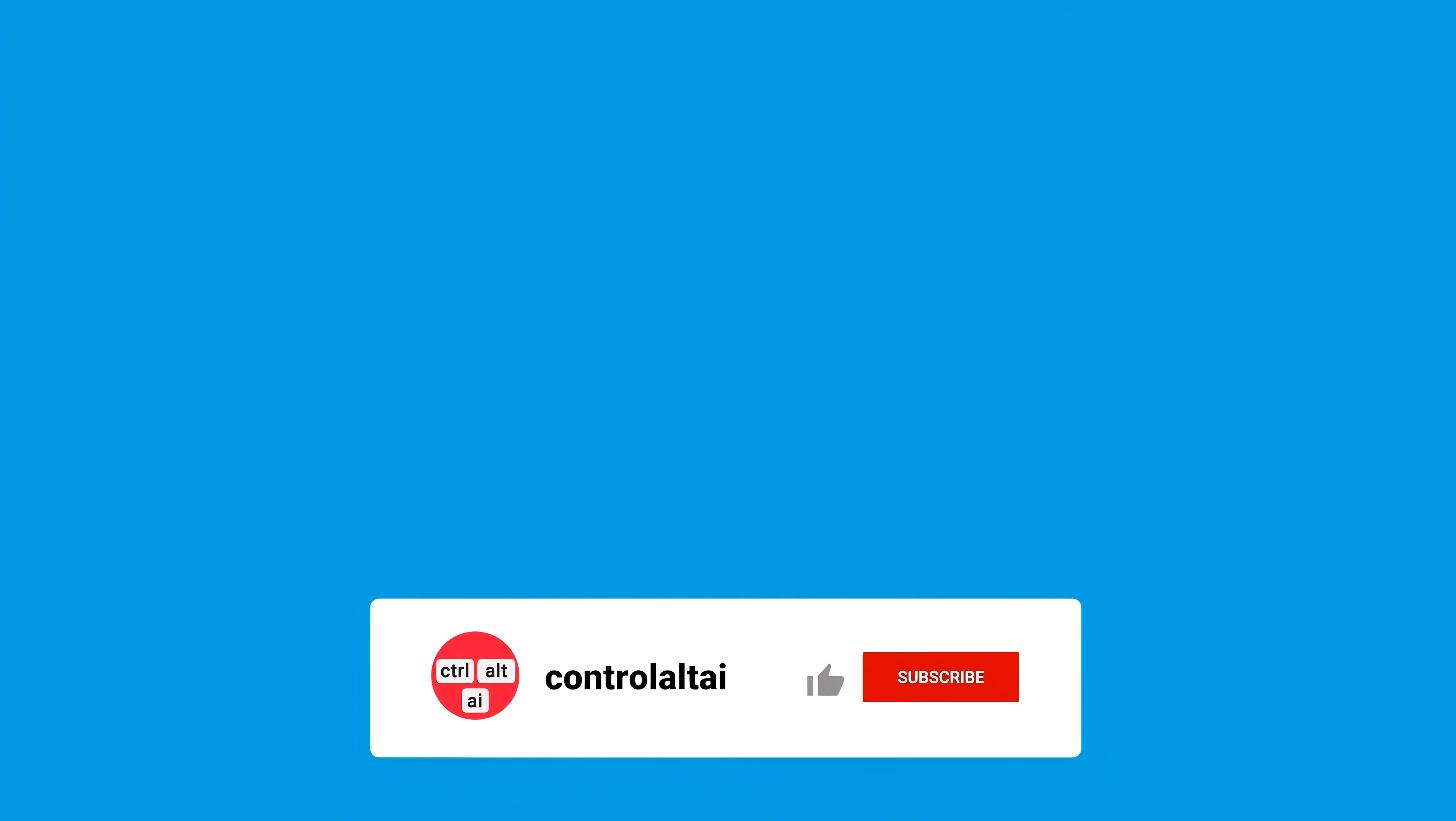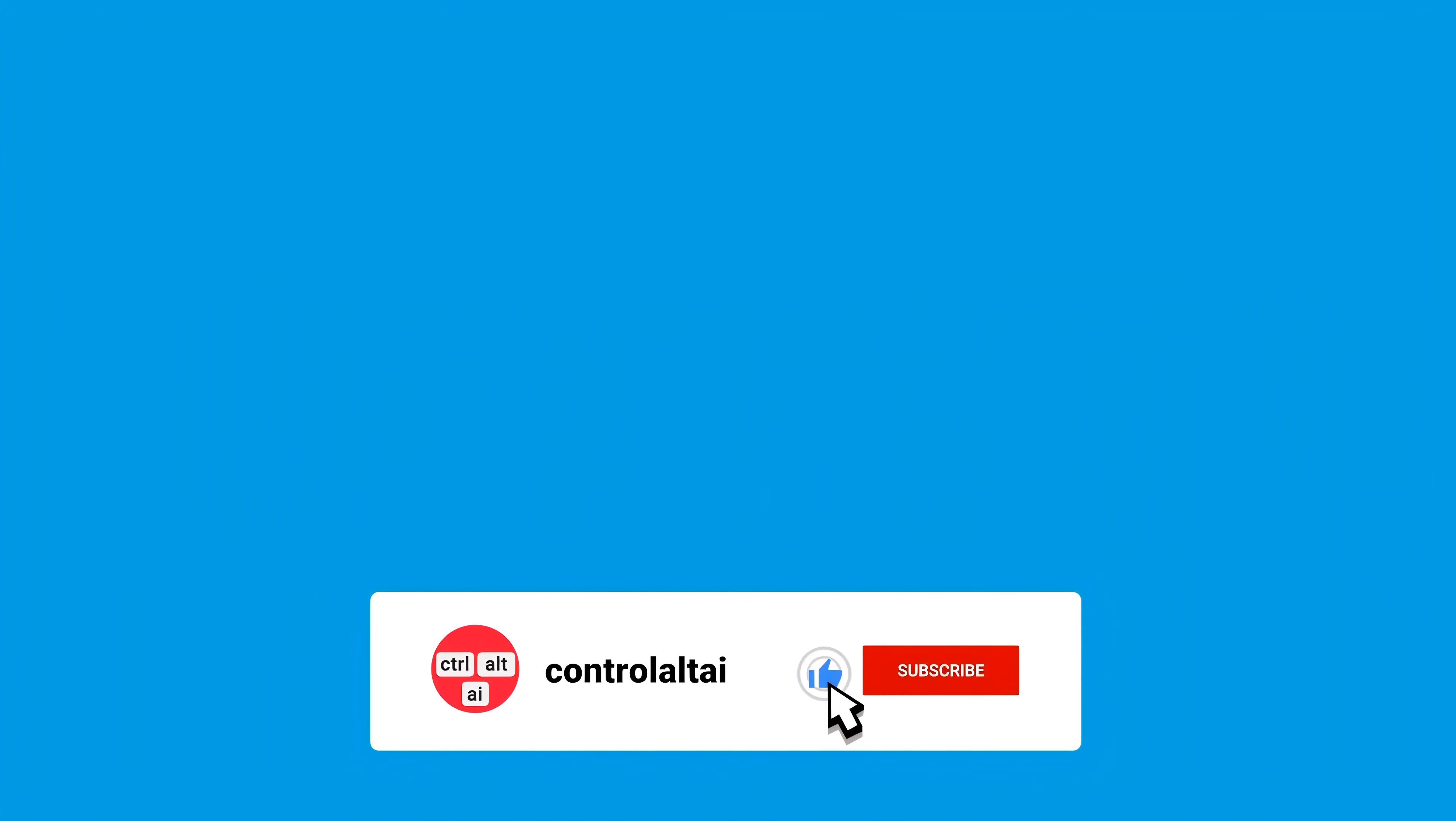If you have watched till here, thanks. Please like and subscribe and hit the bell notification to receive a notification as soon as we upload a new video.